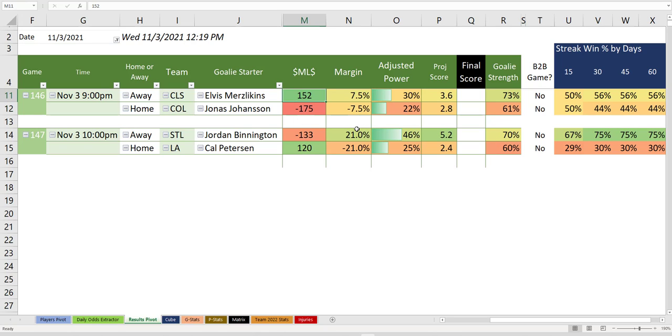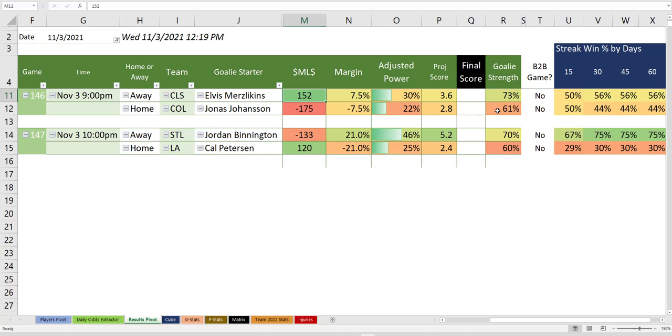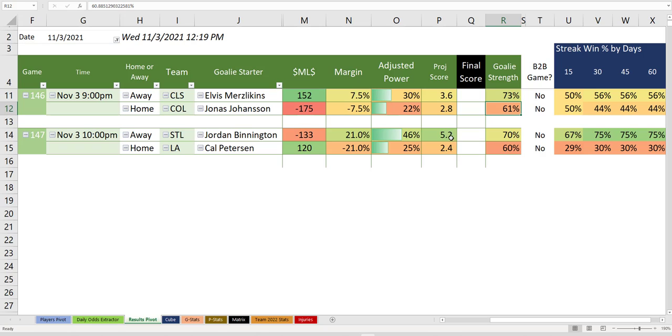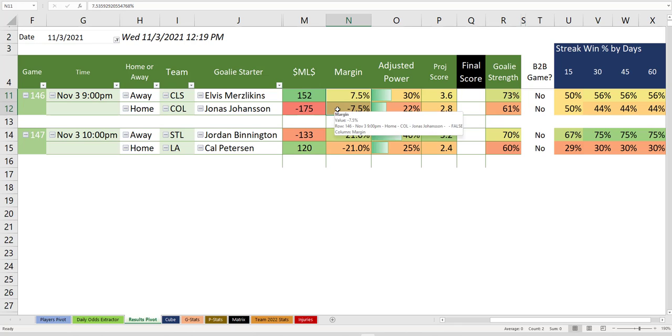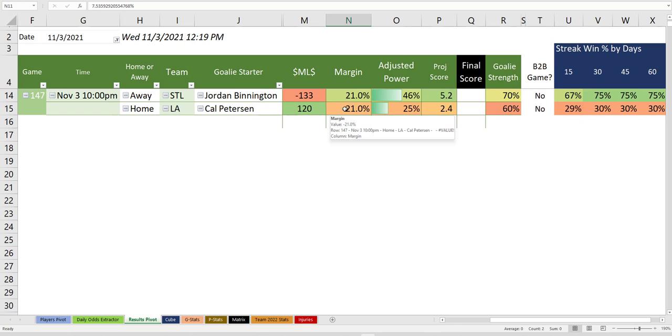Columbus plus one and a half given this Jonas Johansson, 61% here on the road. But it's such a tough game that you kind of want to stay away. It's just too many ifs and not really any clear determination.